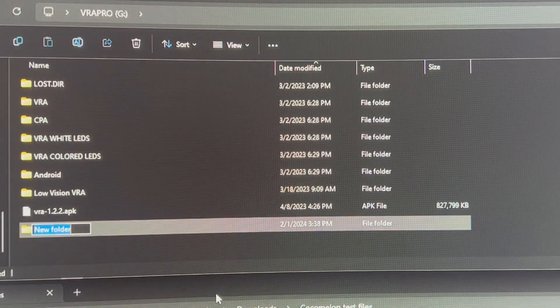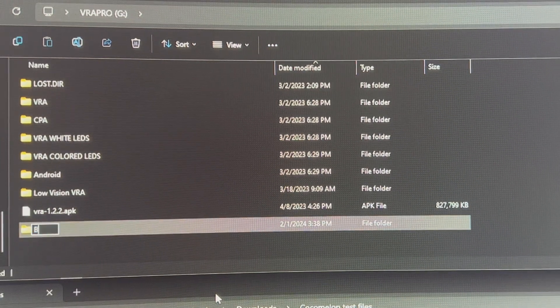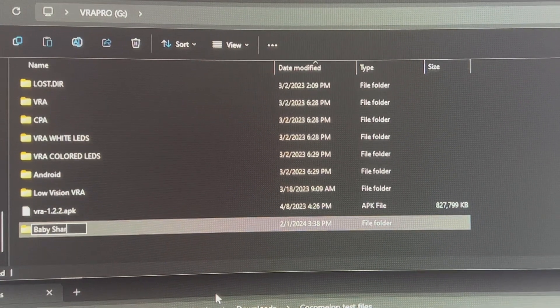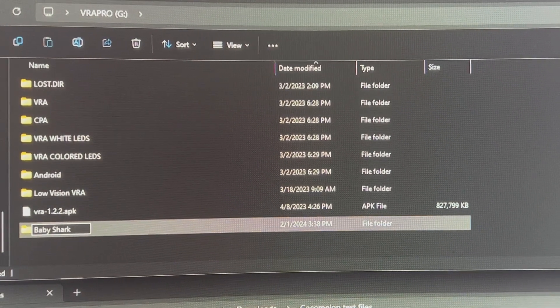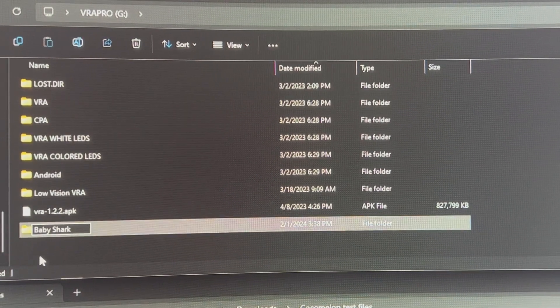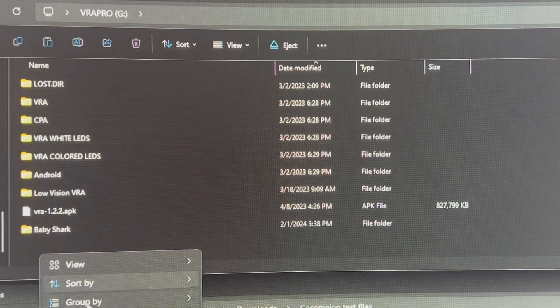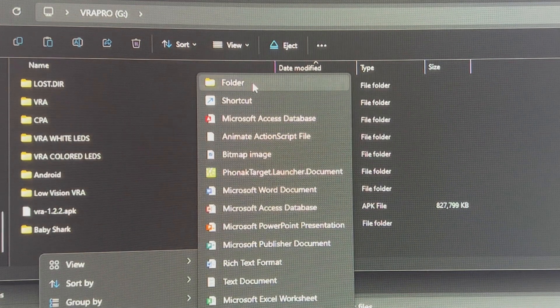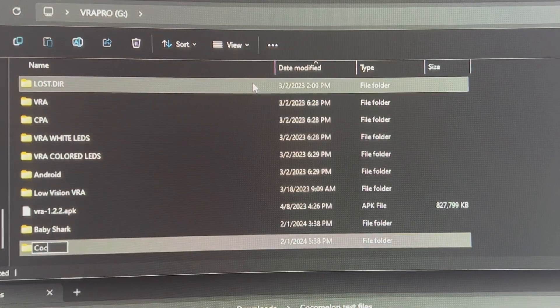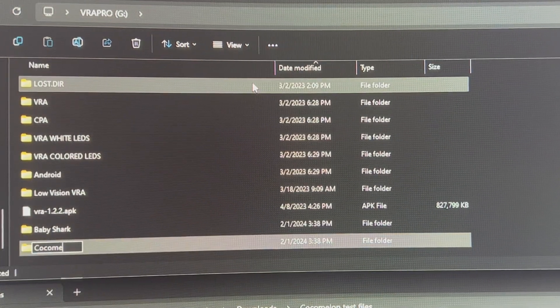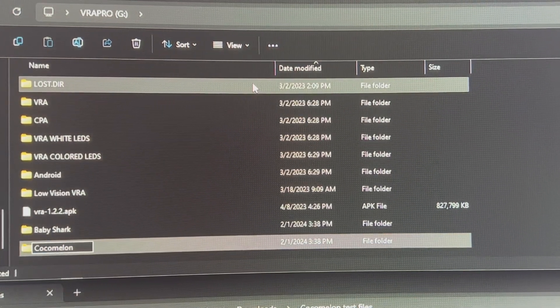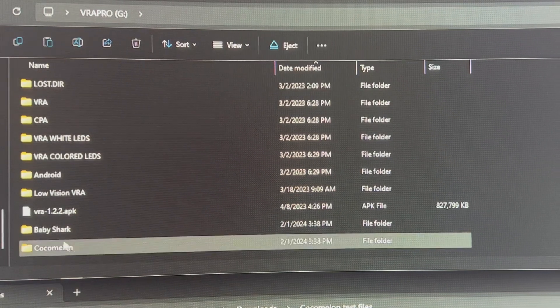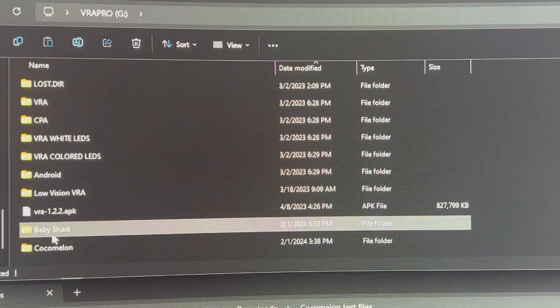We're going to call this file Baby Shark. I also want to do another one, so I'm going to add another folder called Cocomelon. So I've created these two folders on the SD card.